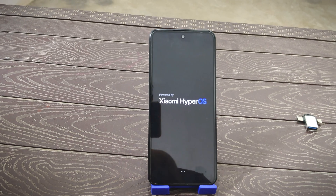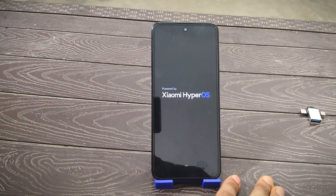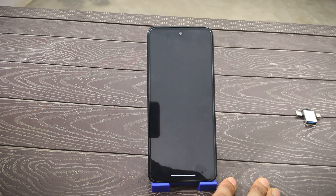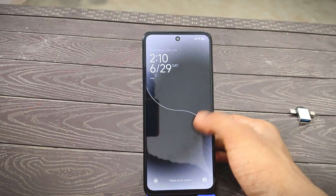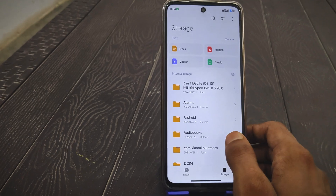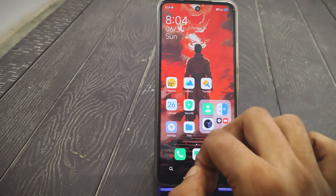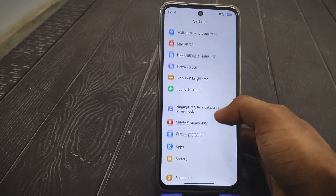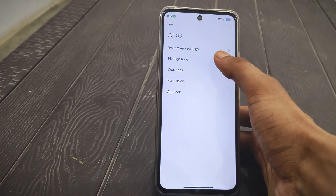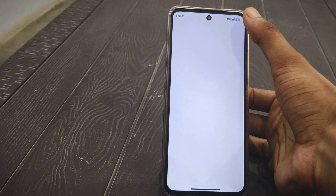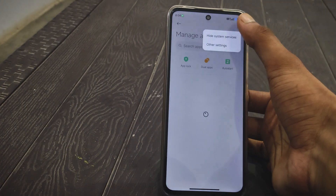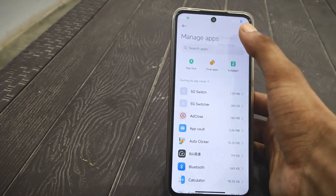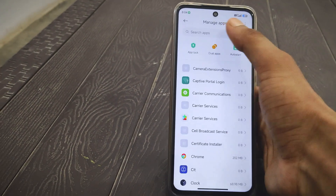If you want to install a custom or modded control center, you first need to uninstall the update or clear the cache of the System Plugin. Once the device is booted, open Settings, go to Apps, tap Manage Apps, tap the three-dot menu, and tap 'Show All Apps'.